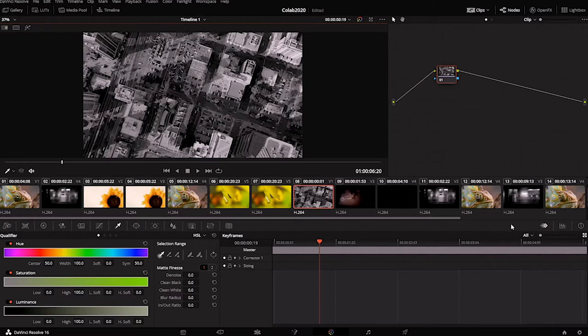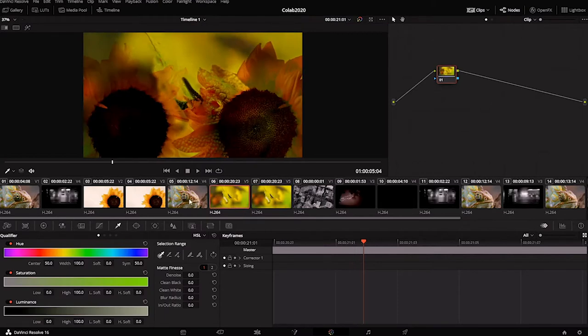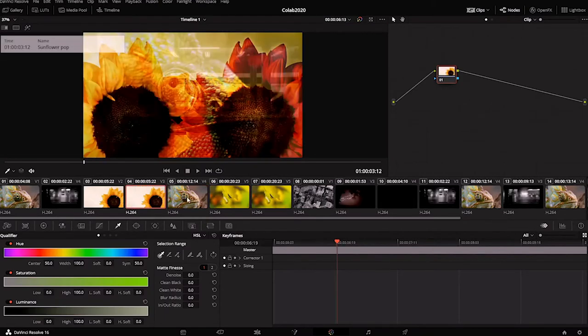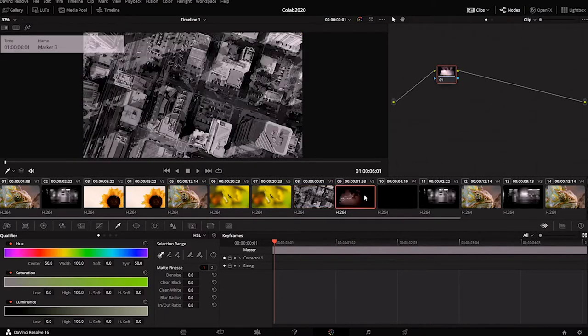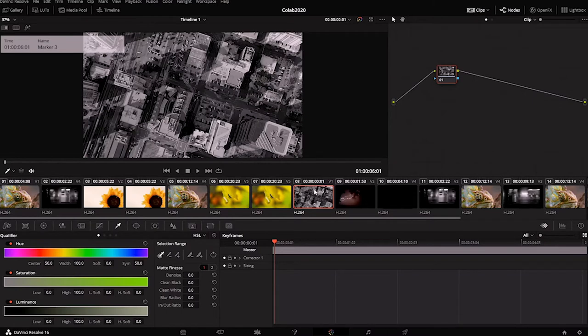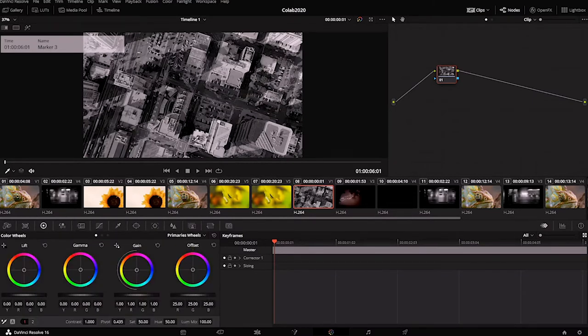This environment is mostly used for color correcting the different clips that make up your project. Your entire edit is kind of broken down into different segments here, into different clips, and you can individually change and edit the colors for each clip.